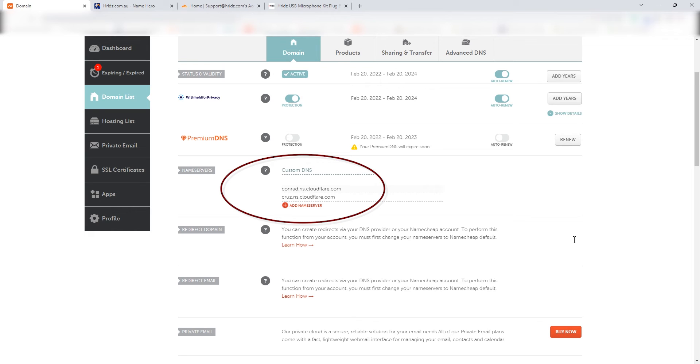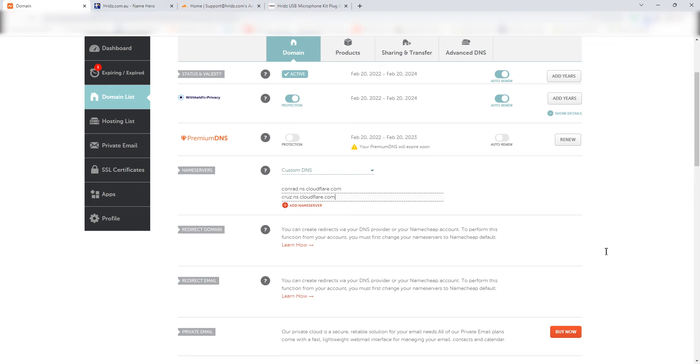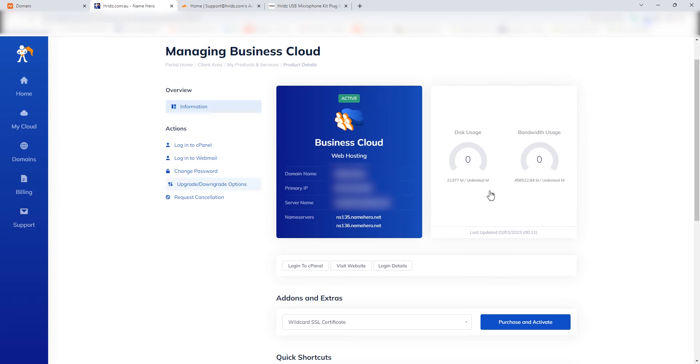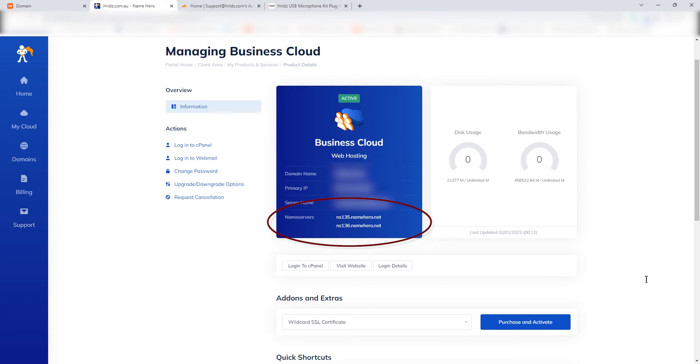So what you want to do is, in order to remove your website from Cloudflare, make sure these fields are pointing to your hosting service provider name servers. So in this case the hosting service provider is NameHero and their name servers are these two.